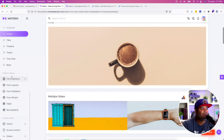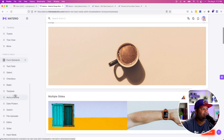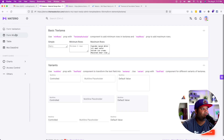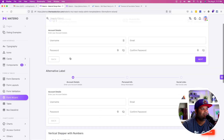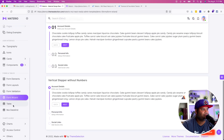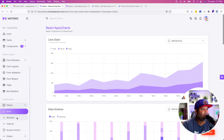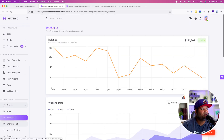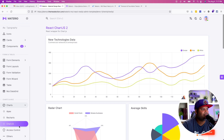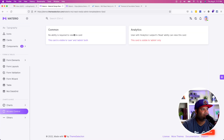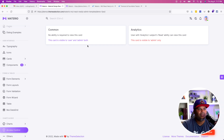We still have a lot more things that come with this, like your form elements — your text area, your autocomplete, your form wizards. There's so much that comes with this. You have different charts — you could use Apex Charts, Recharts, or Chart.js. You also have things for access control, so you can actually go in and have user authentication for these admin sections.